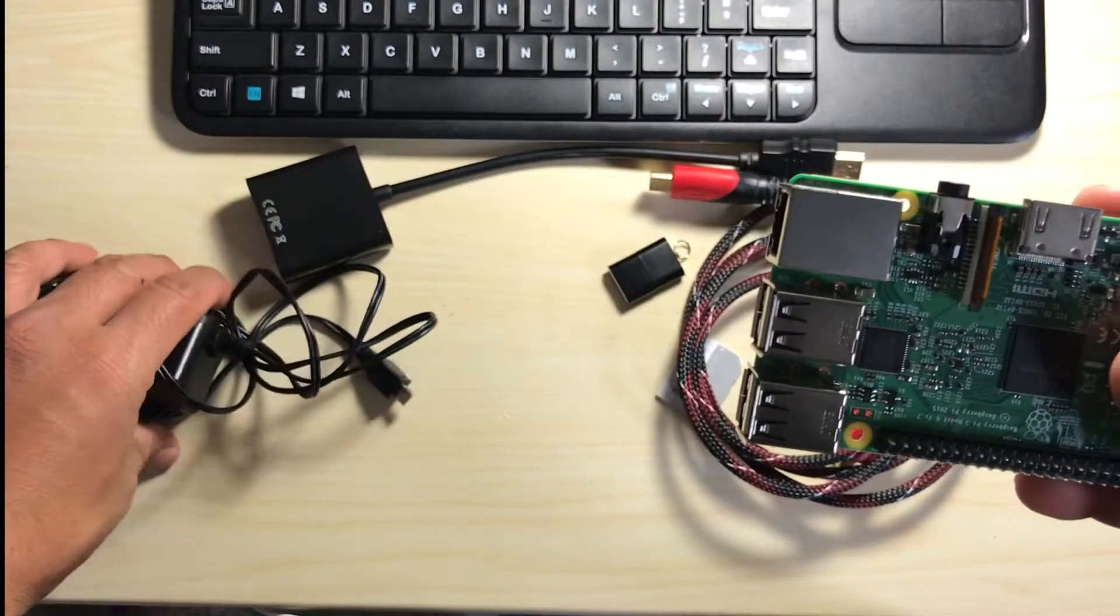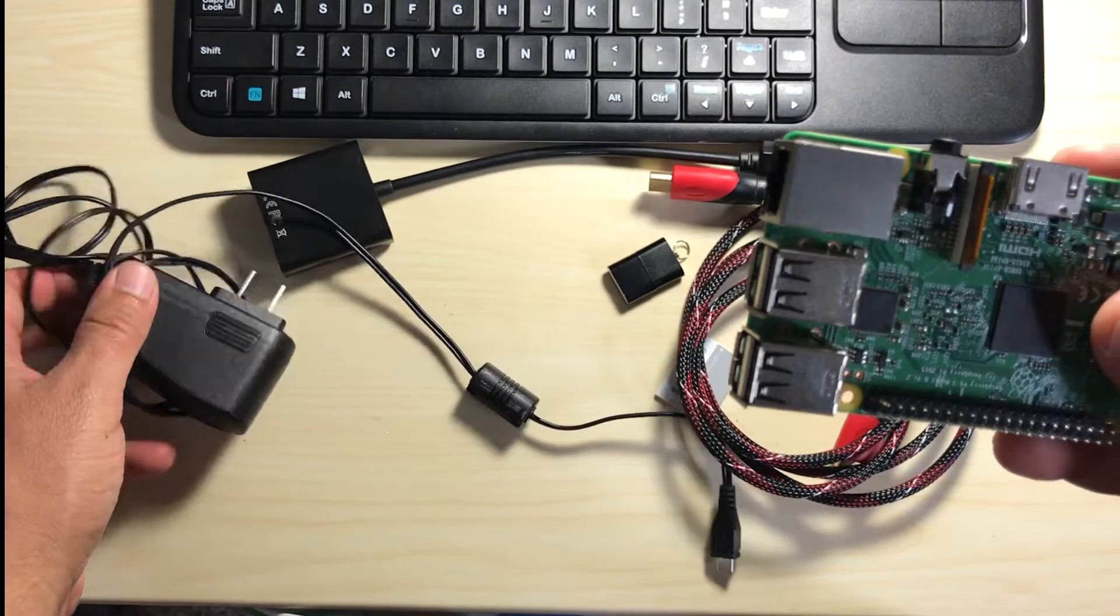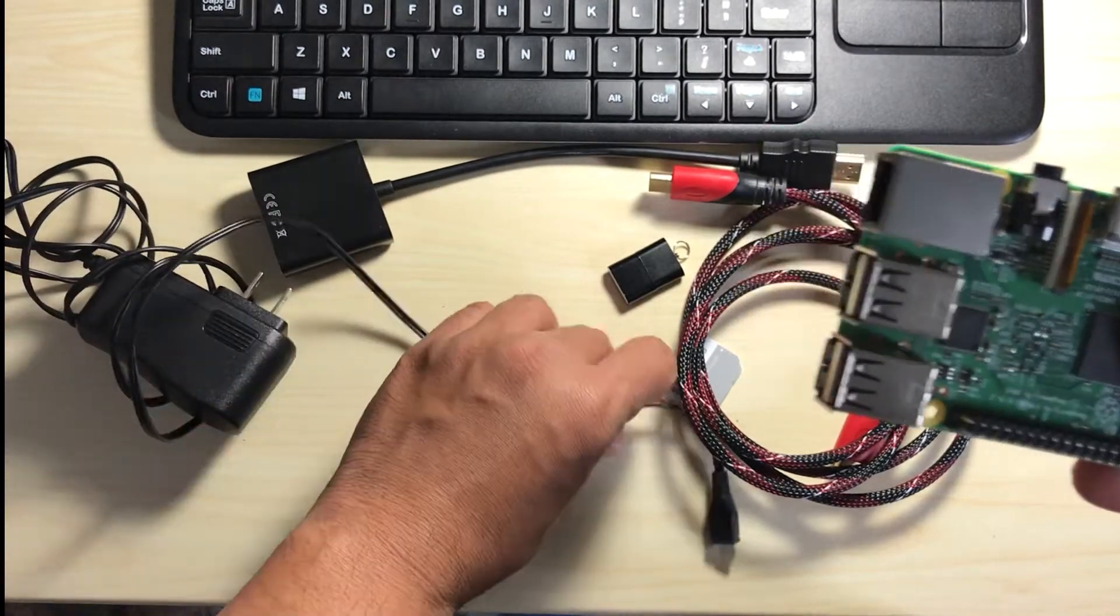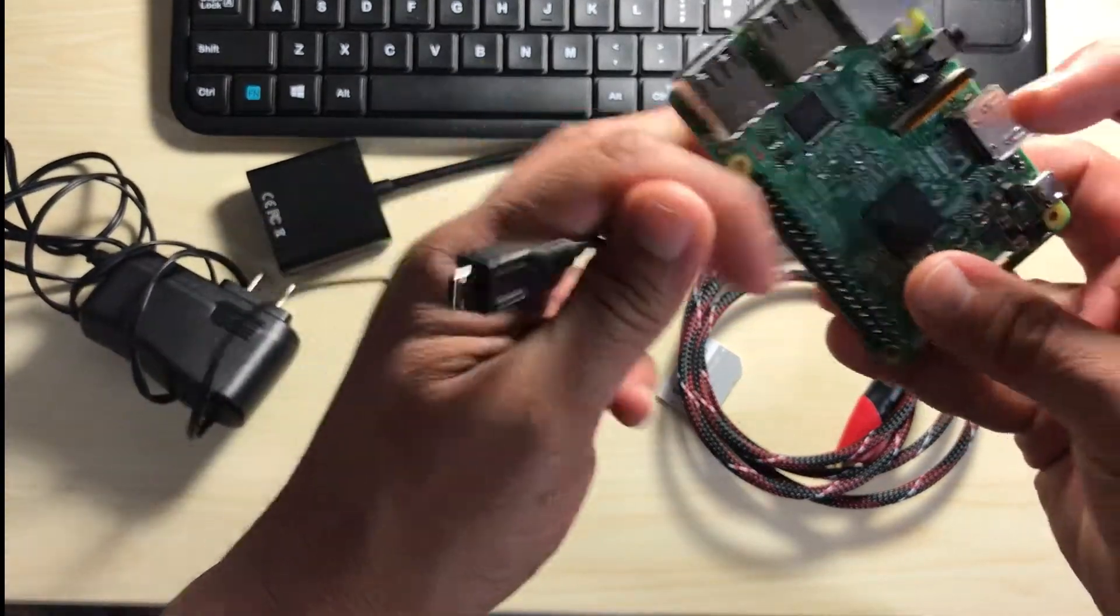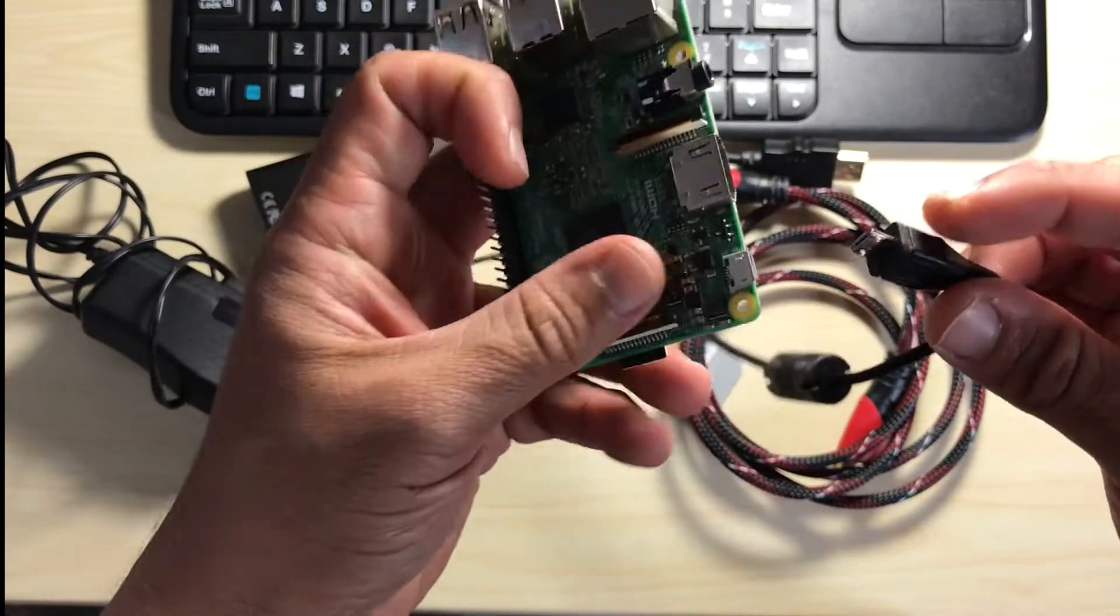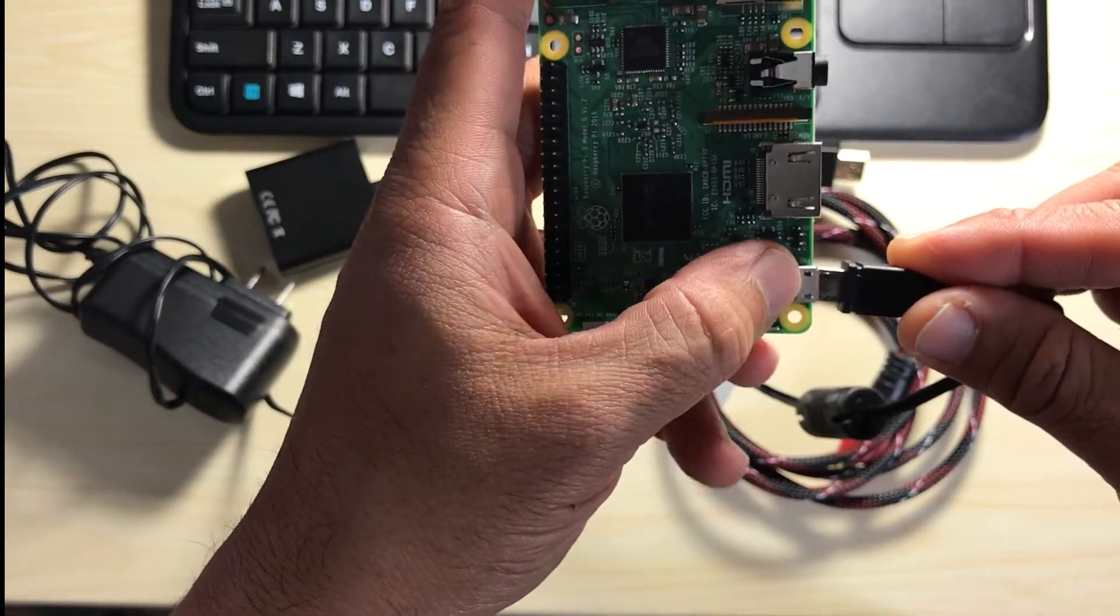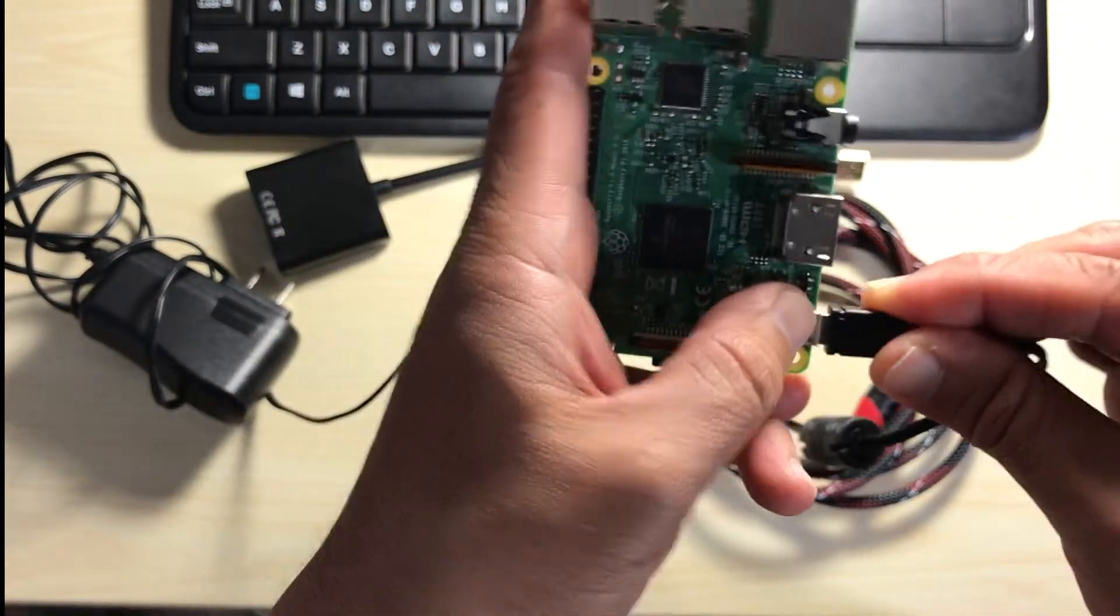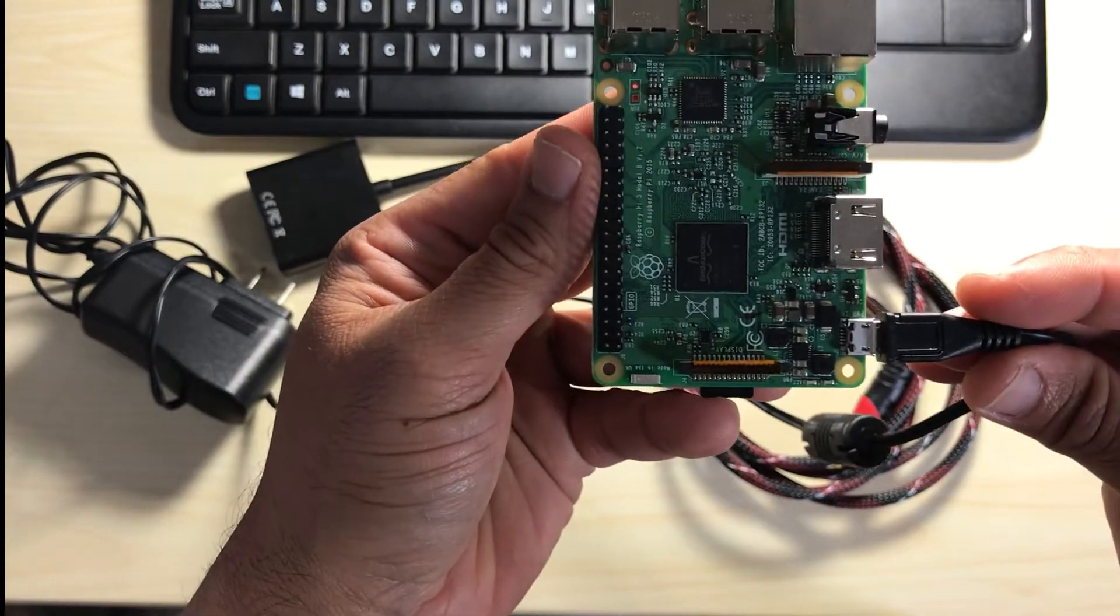Next we can set up the power supply, so I'm going to just take this power supply and on the Raspberry Pi board itself there would be the power connector. So go ahead and insert that into there.